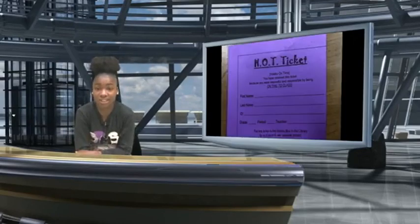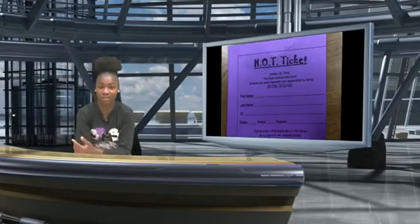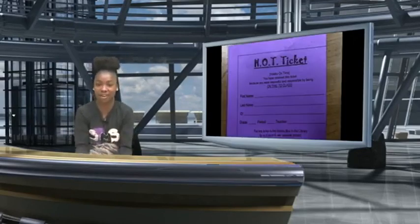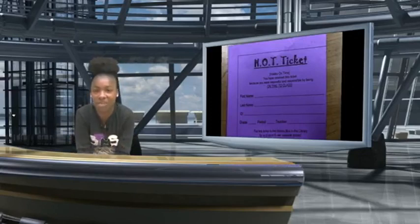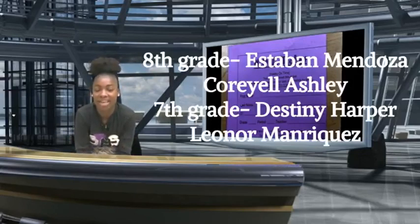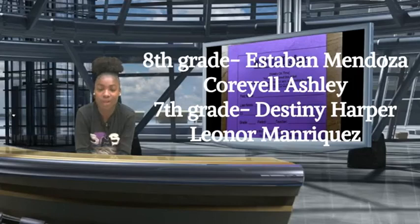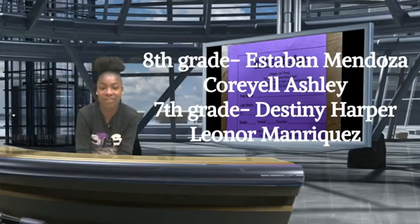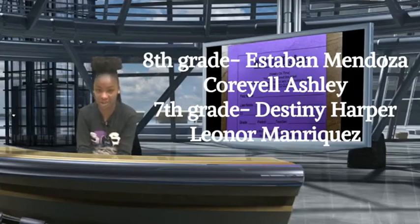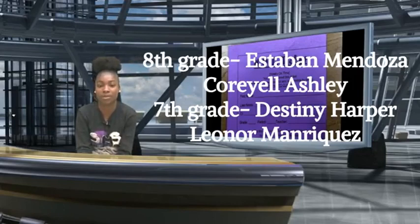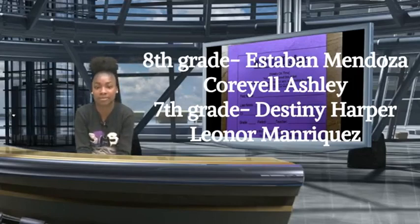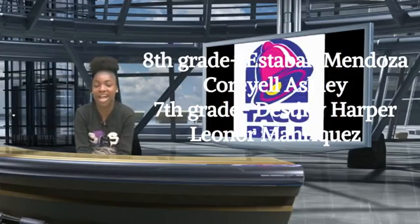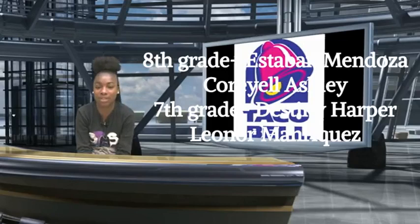The Hawks and Growers have been chosen for this week. If your name was called, go see Ms. Park in the office. They are 8th grade, Esteban Mendoza, Coriel Ashley. 7th grade, Destiny Harper, Liener Menriquez. Congratulations, go see Ms. Park for your Taco Bell.